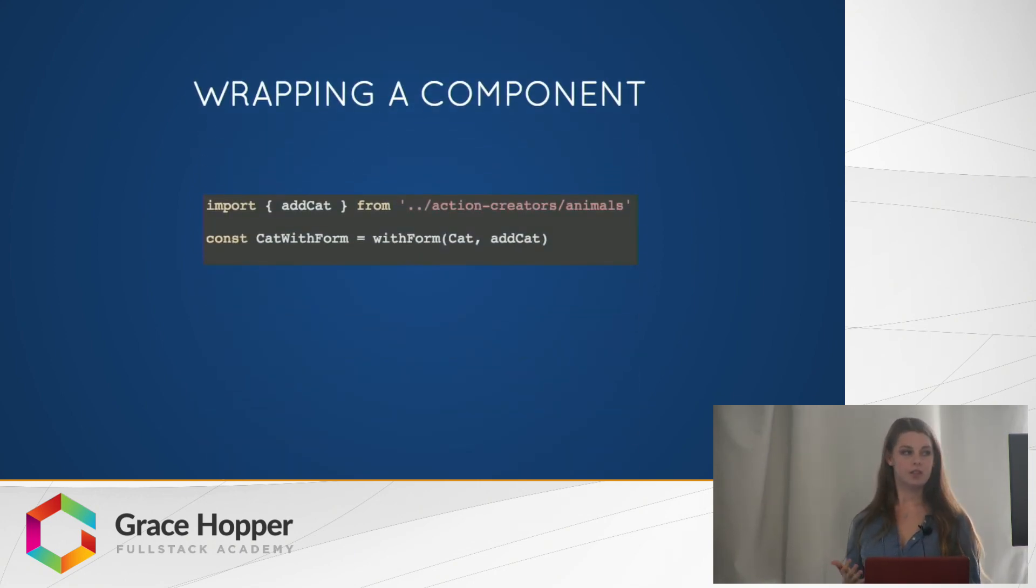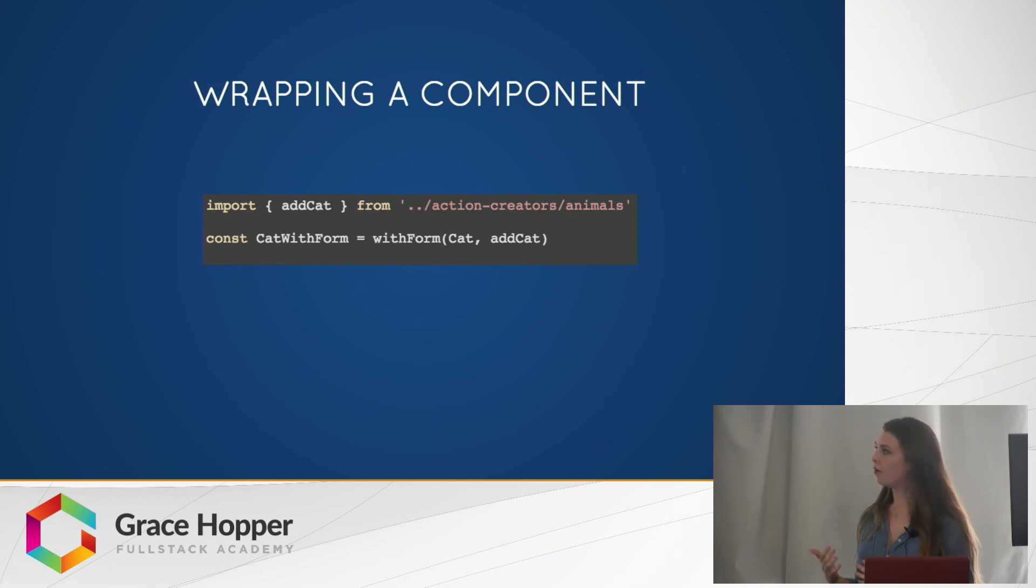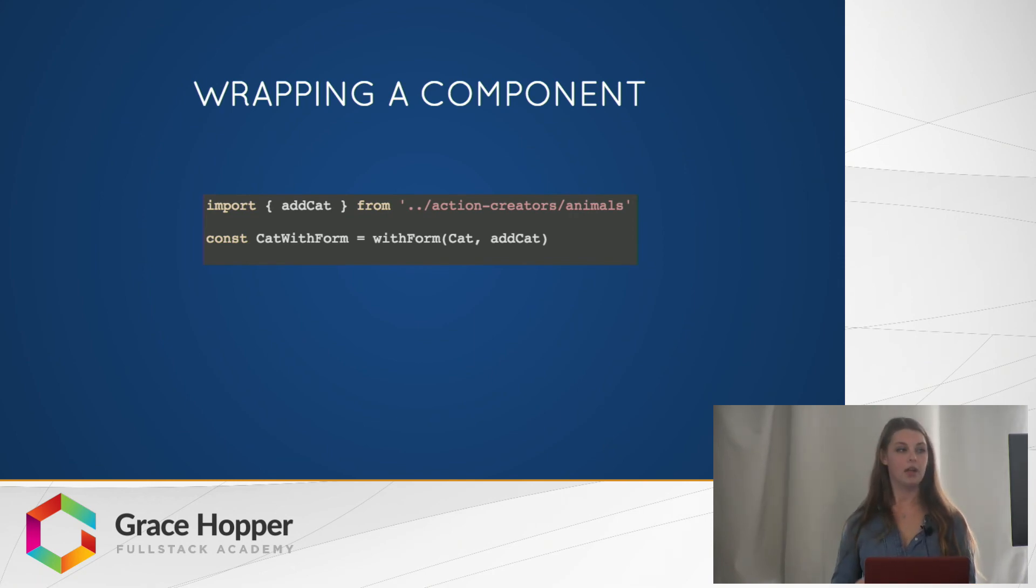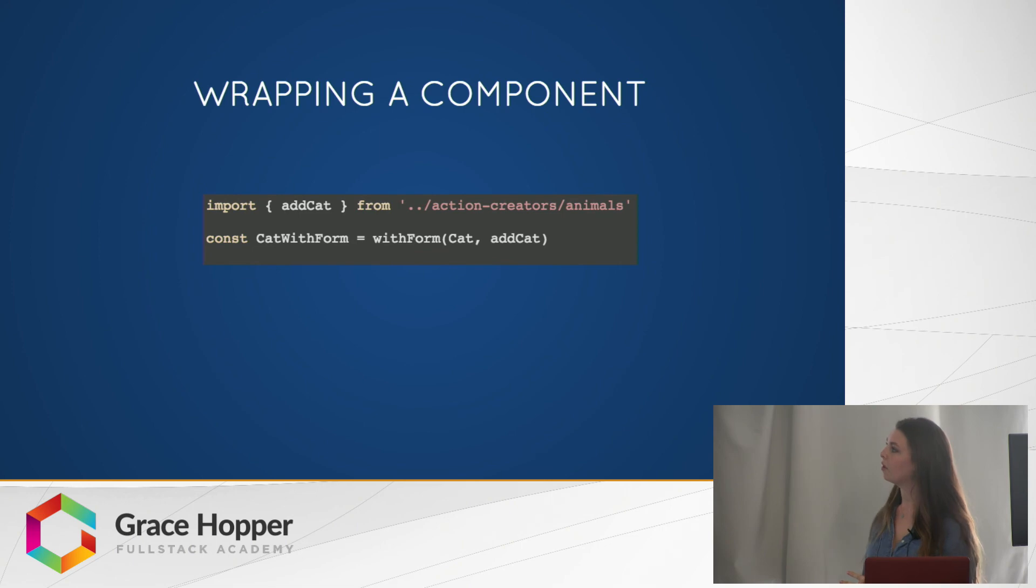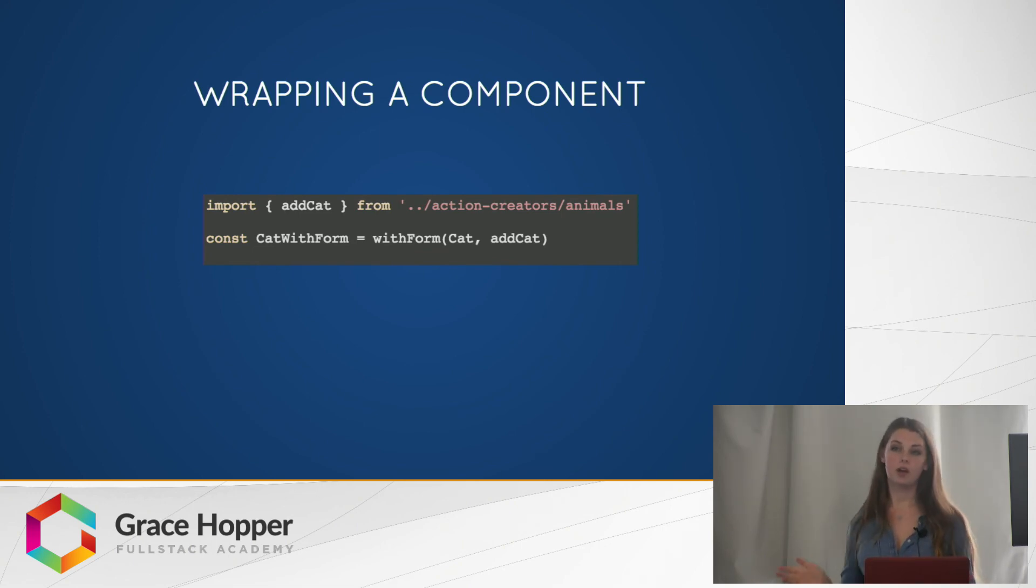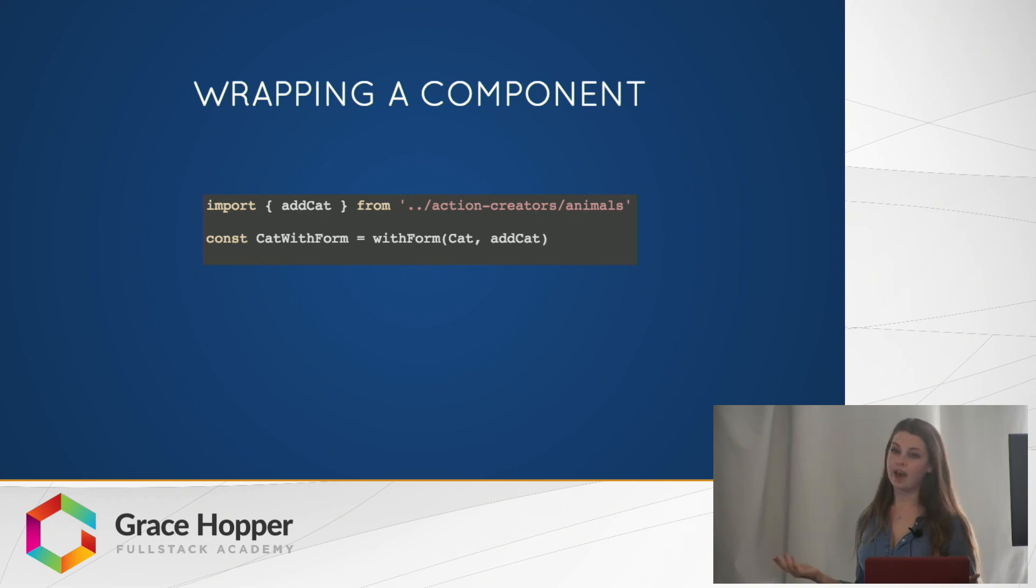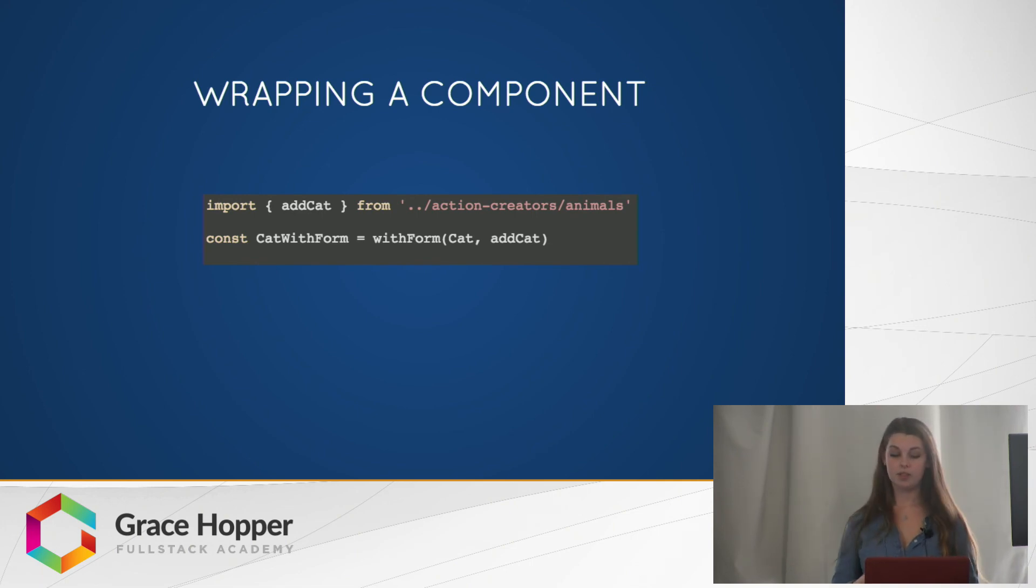We do this simply by just invoking with form with the cat component in it and passing in as well, the action creator and putting it to the cat with form variable name. And anywhere in our site now, when we want to have an add cat form, we can just put this cat with form component.